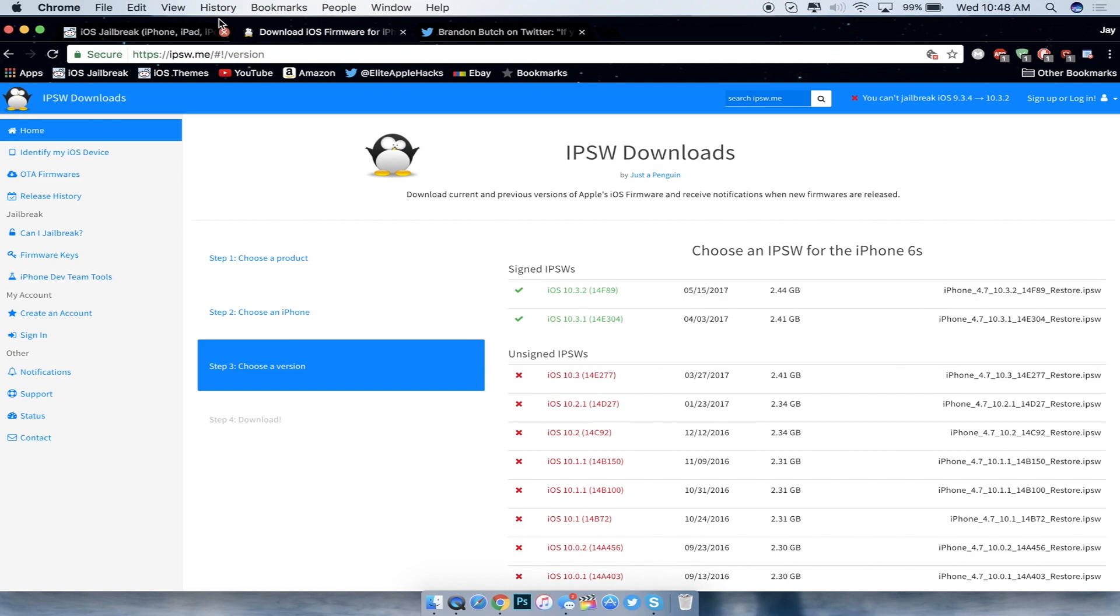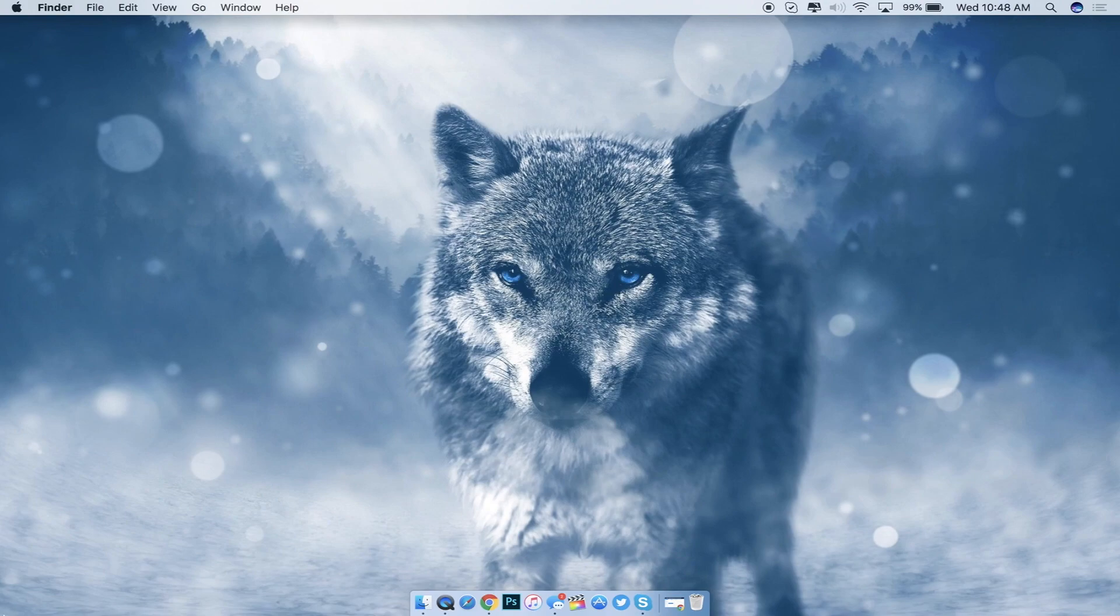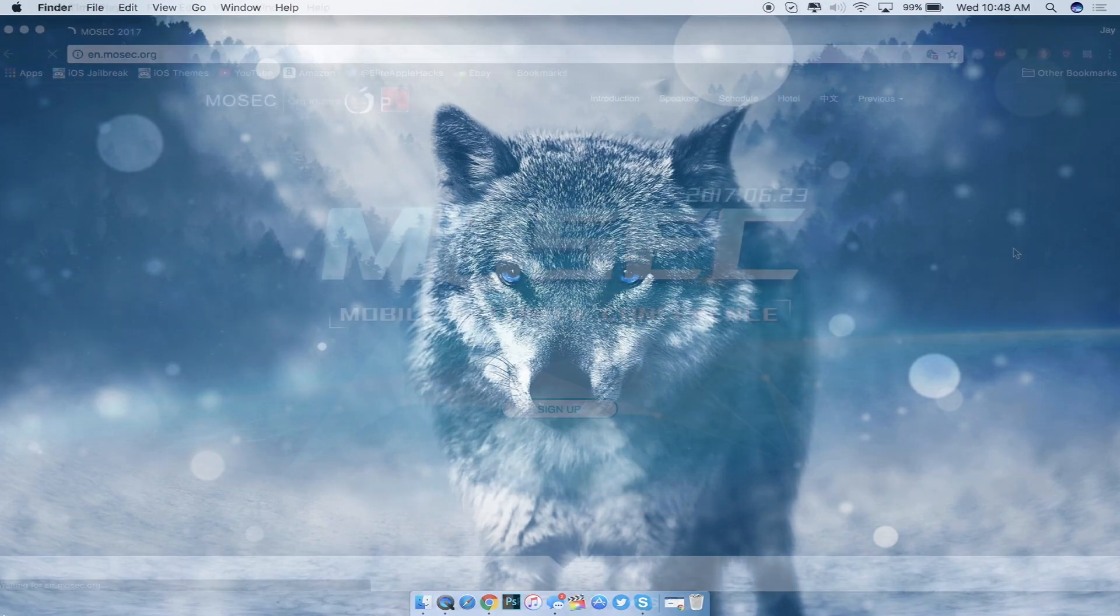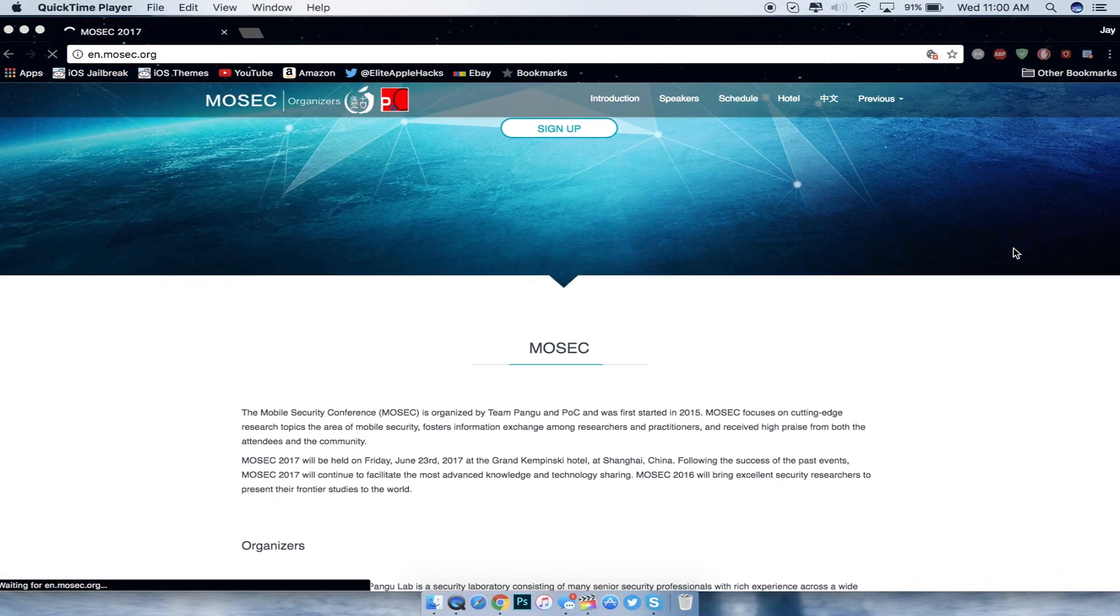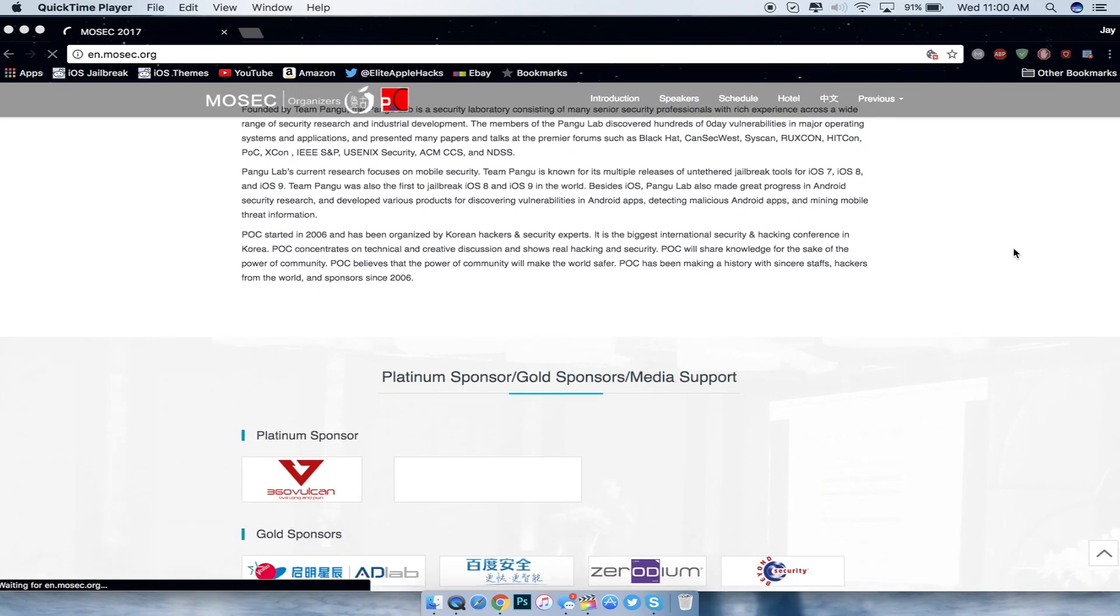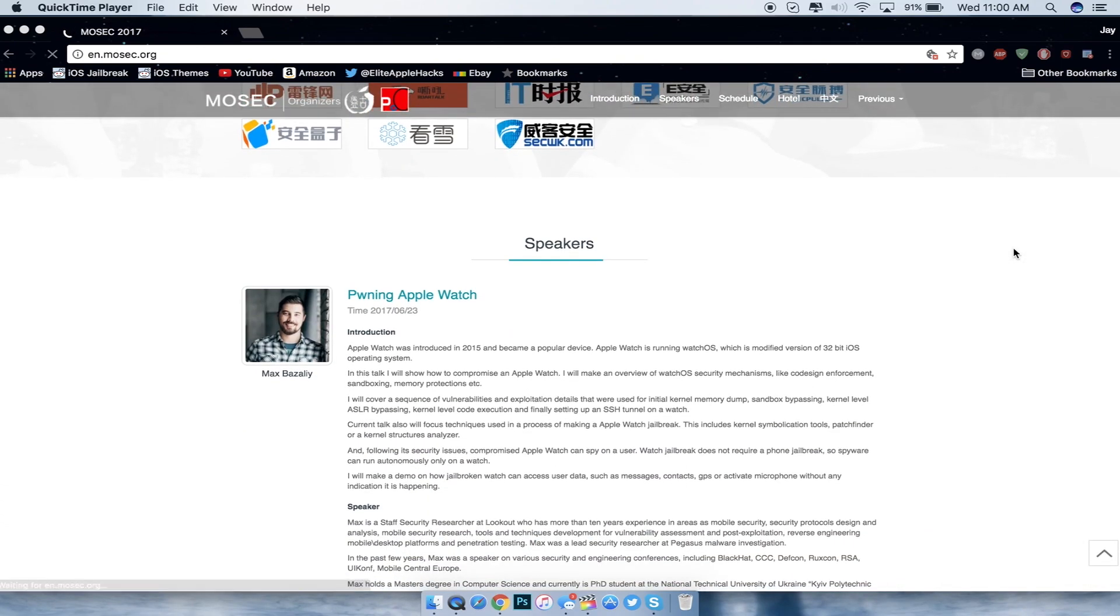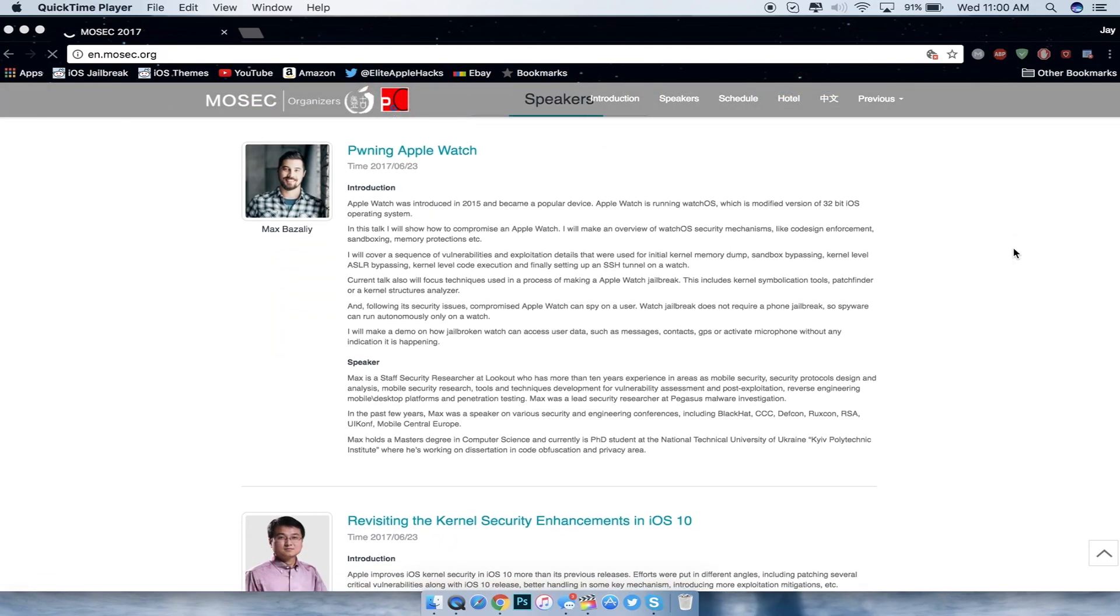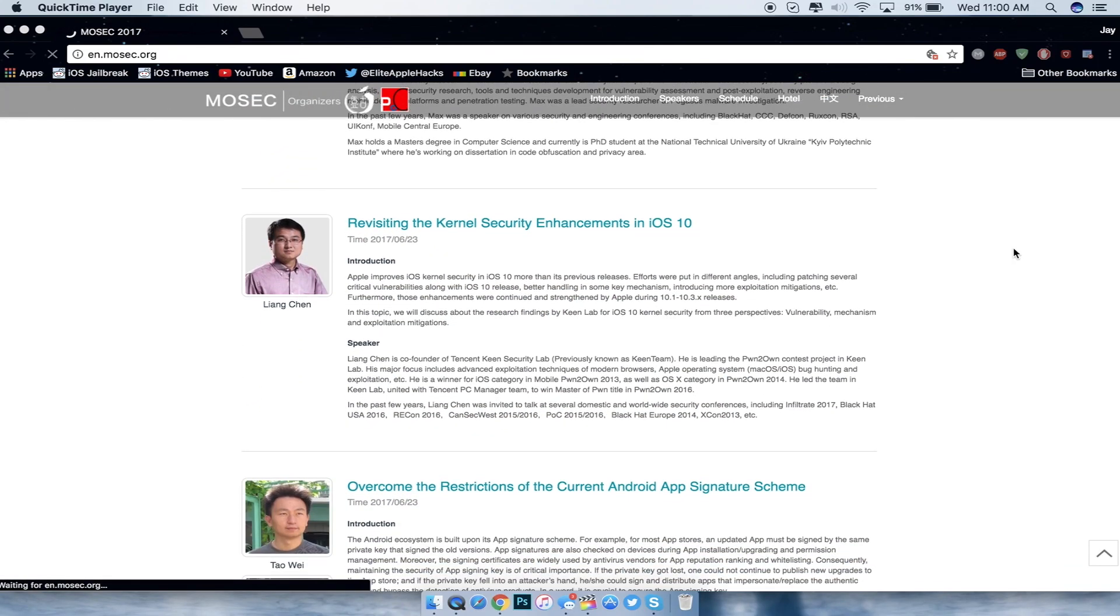So with that being said guys, it's pretty much a quick update video. I just wanted to update you on what's going on in the jailbreak scene. Also I forgot to mention that Mosec is coming up too. If you guys don't know or have been on this channel for a while, Mosec is a conference that Pangu is at all the time, and I'll go ahead and get coverage on that if any articles are released with news regarding the next jailbreak.